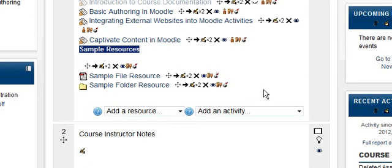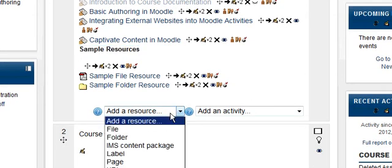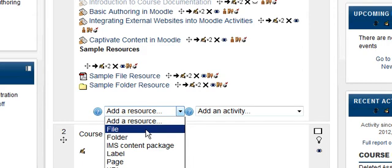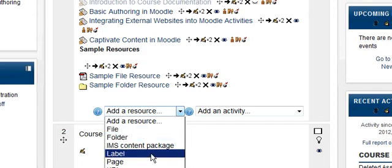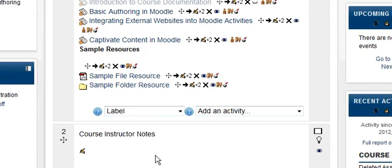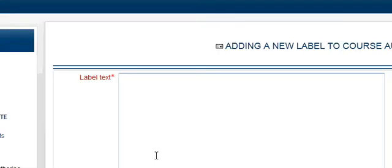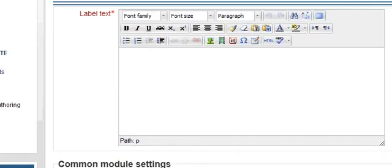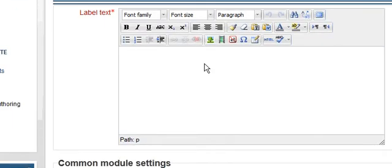So let's go ahead and create our own label here. Let's say that we wanted to have sample activities, so let's create a label. Basically for a label, all we do is put in some label text and then save it. So we're going to say sample activities.